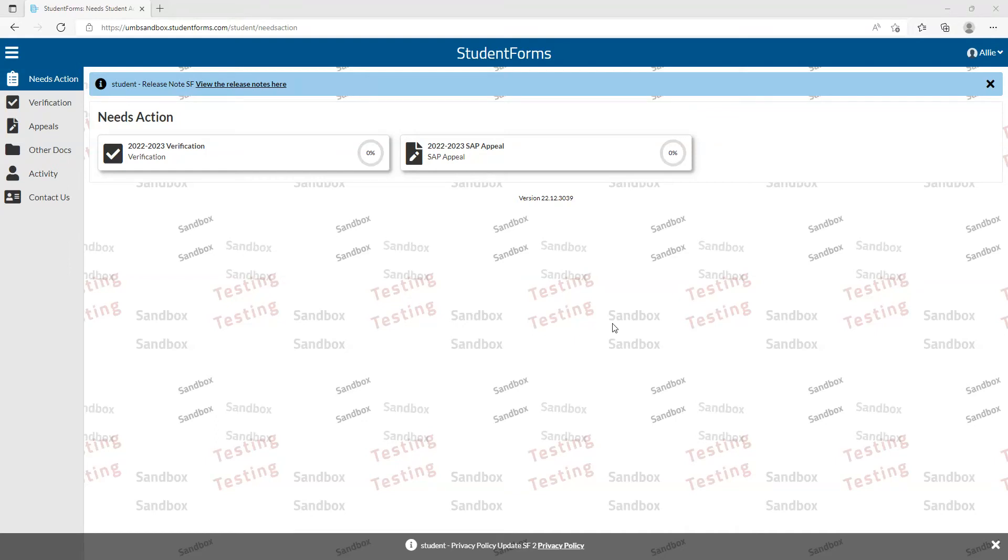Hello everyone, this video is to show you how to complete the SAP Appeal Academic Plan Task for SAP Appeal Submission.